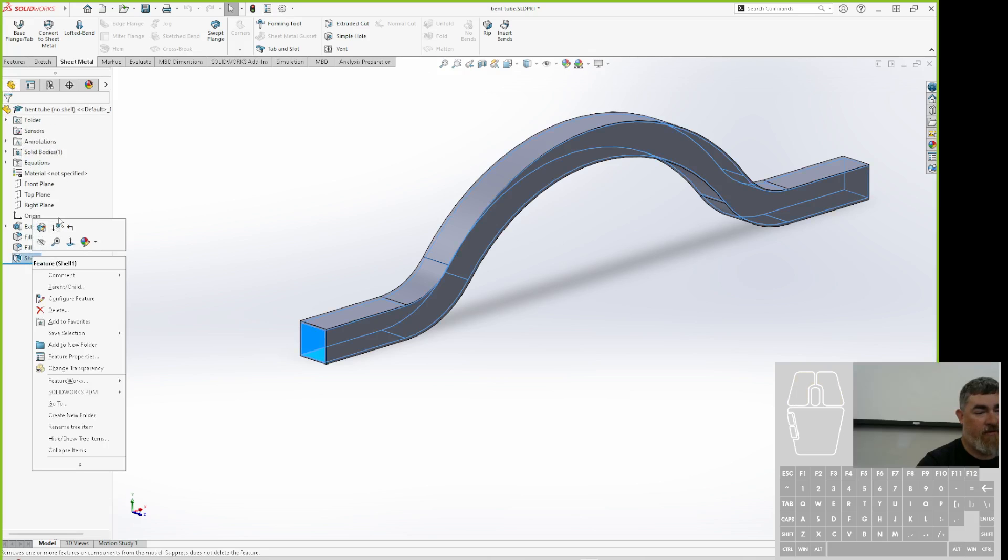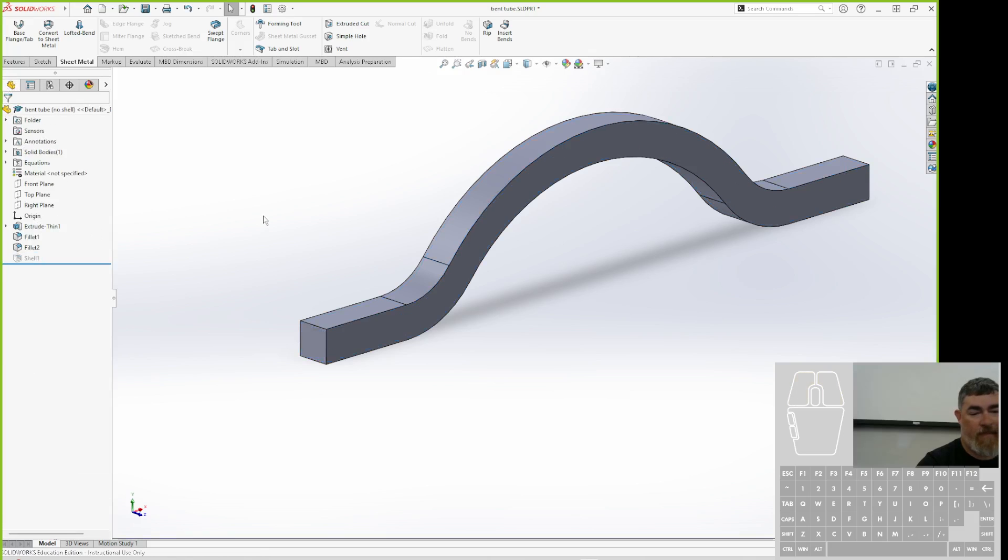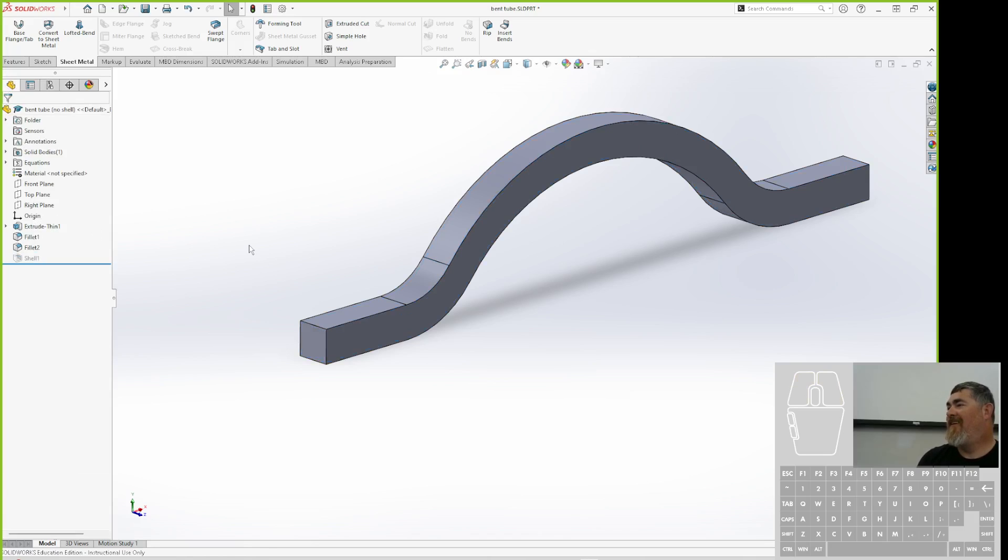Go in here and suppress the shell. Now I've got a piece of one-inch flat bar. Now is this sheet metal? Is it a uniform thickness? Yeah.